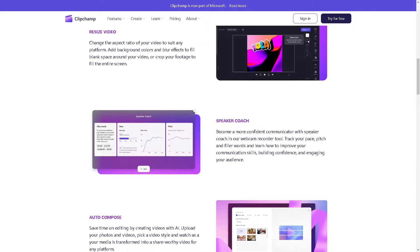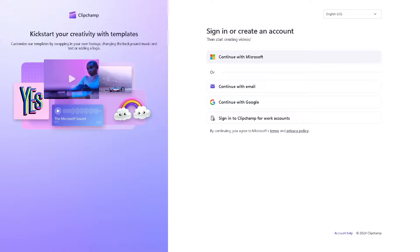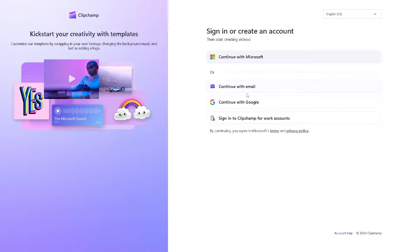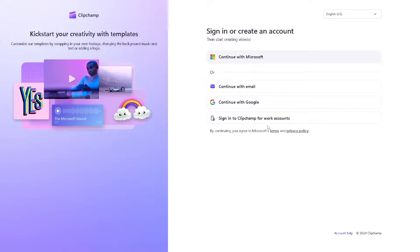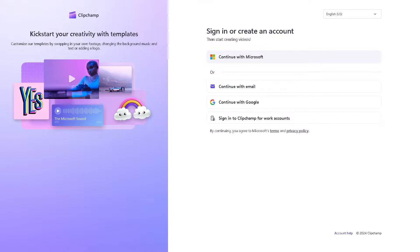First, you need to log in using your credentials. If this is your first time in Clipchamp, click on sign in to create an account using your Microsoft account, email, Google, or Clipchamp for work accounts. Once you've done that, you're all set.